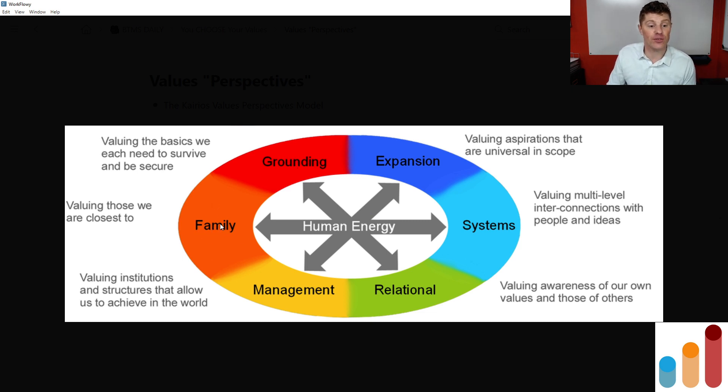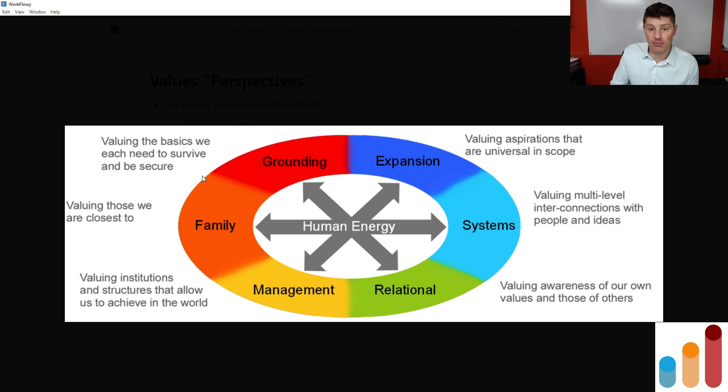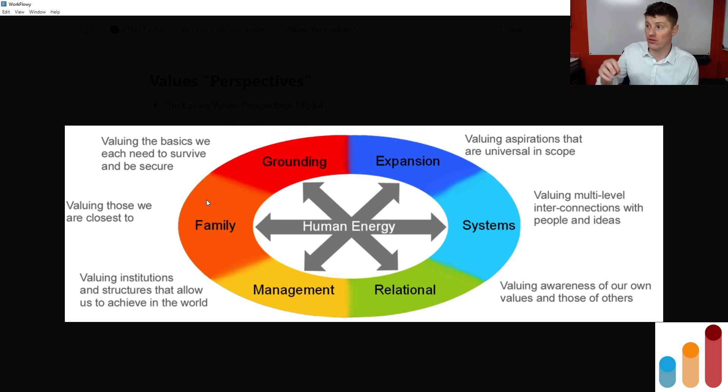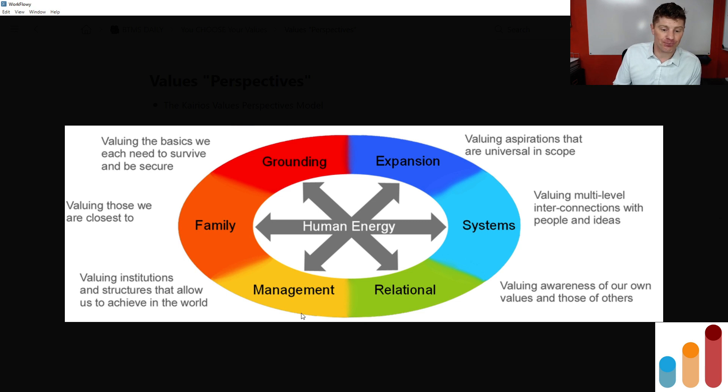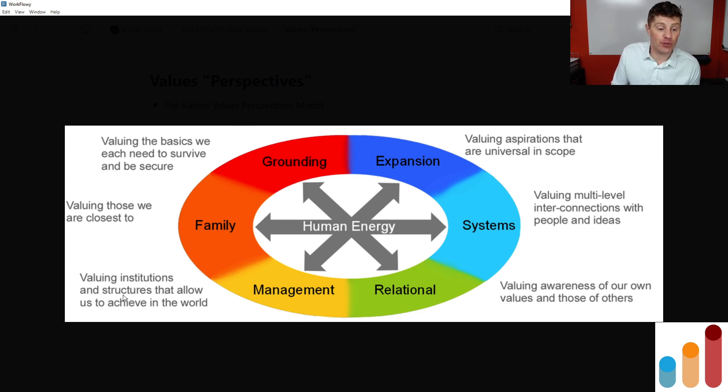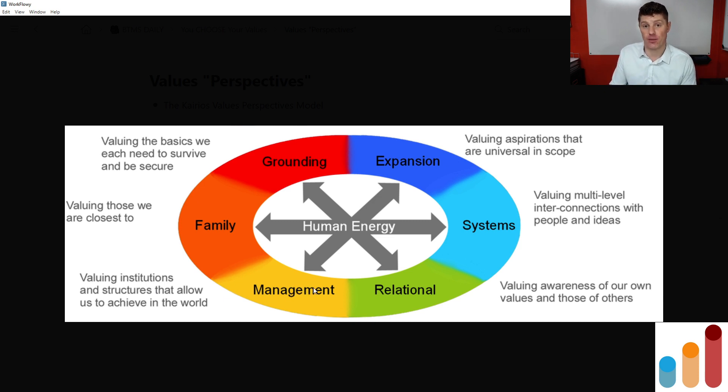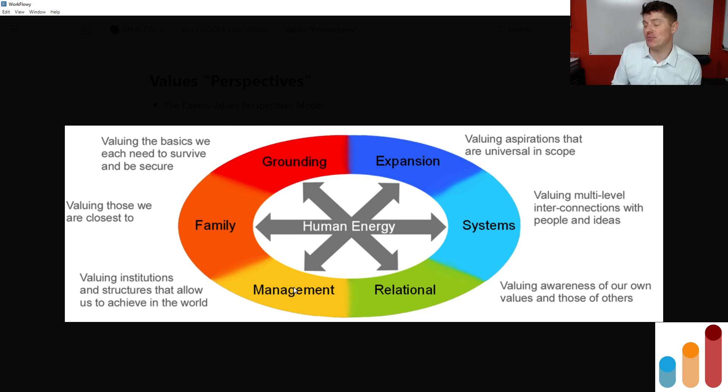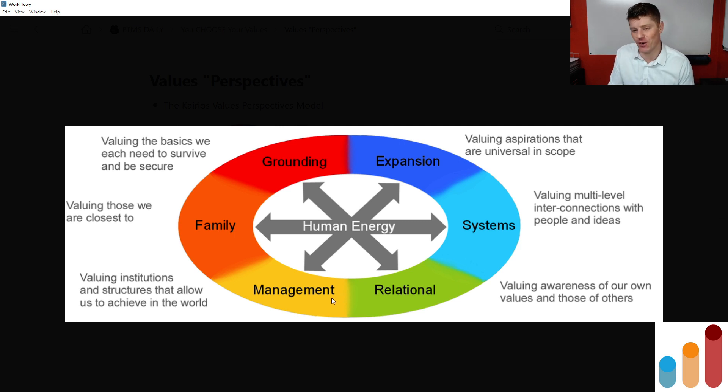And then there's family values, valuing those we are closest to. Notably, that's not necessarily blood family. It can be just those who we are closest to, our closest group in our life. Management values, valuing institutions and structures that allow us to achieve in the world. So here we start to get into things that are more like our career choices, our businesses, but also other structures and institutions that allow us to achieve in the world.